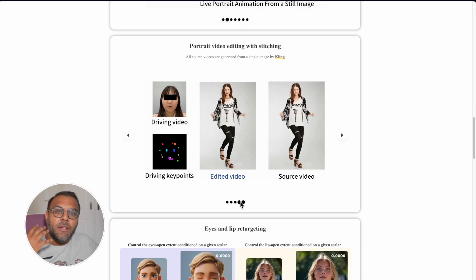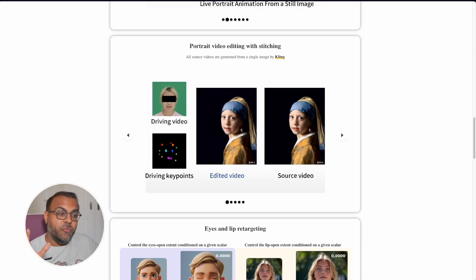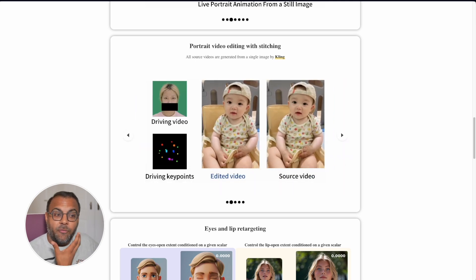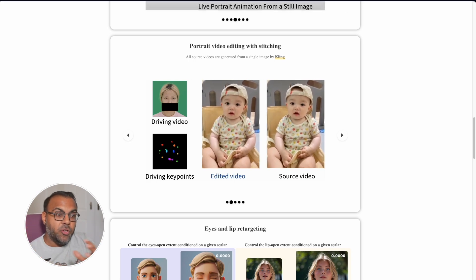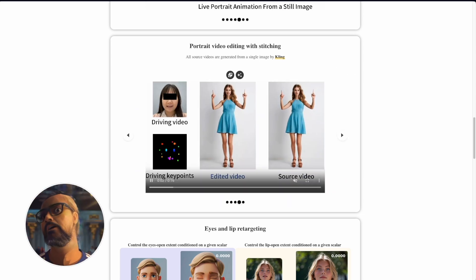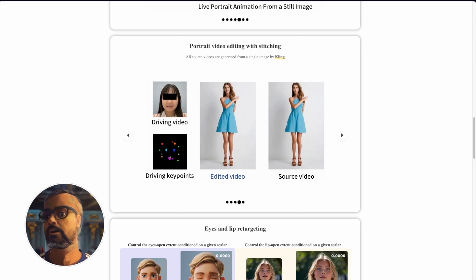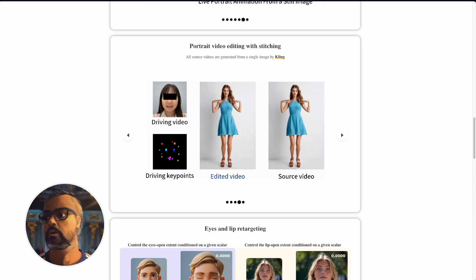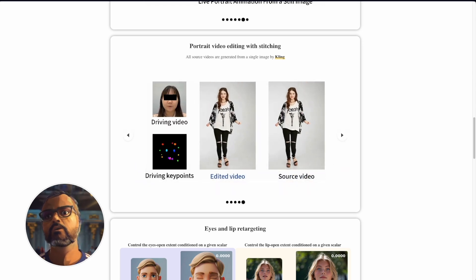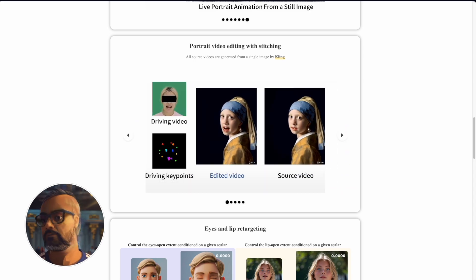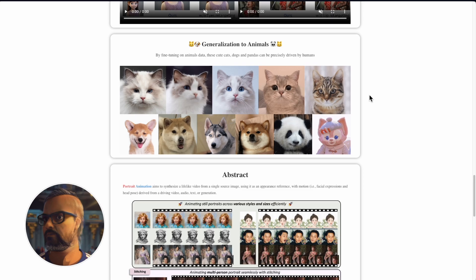What is particularly impressive is that Live Portrait has now applied this technology to video-to-video. You have a driving video, a source video of a character without a face moving, and the facial movements from the driving video are applied to the source video to create a new video with those face movements. There are a lot of applications here — particularly for talking head videos where you can re-record yourself and superimpose it, or make dance videos funnier. You can even apply these mappings to animal faces.